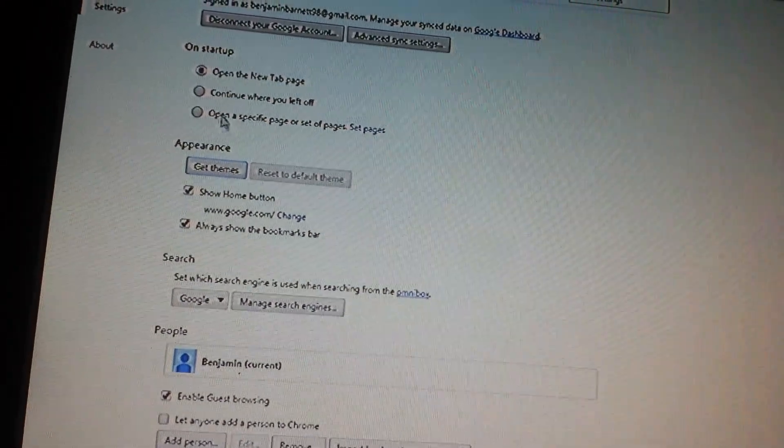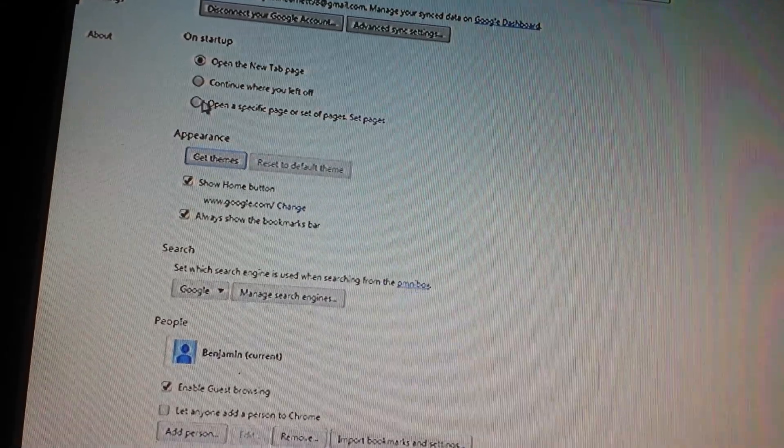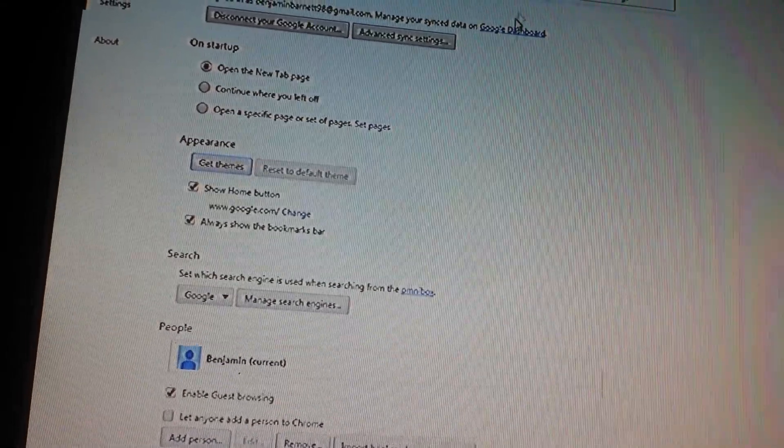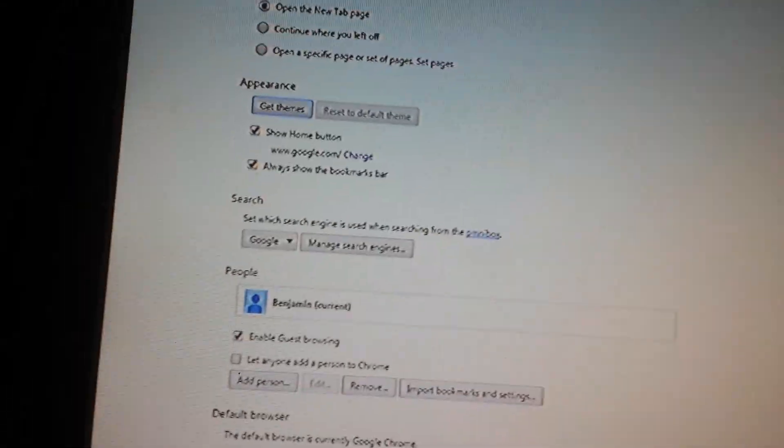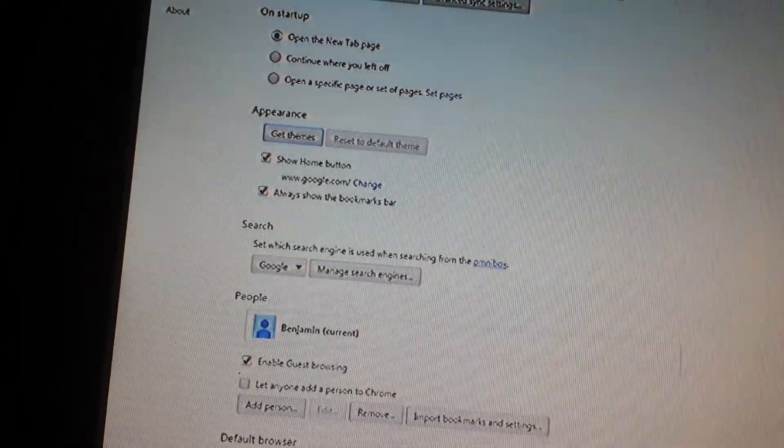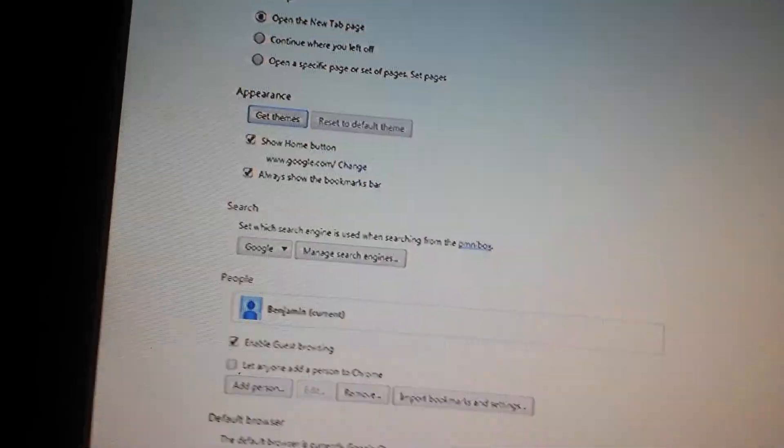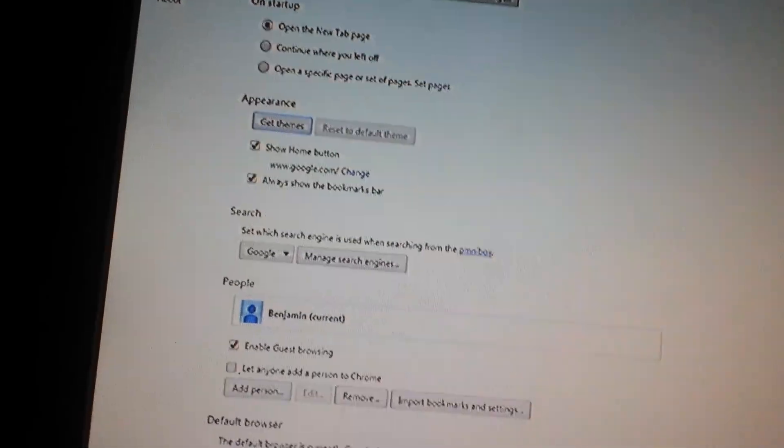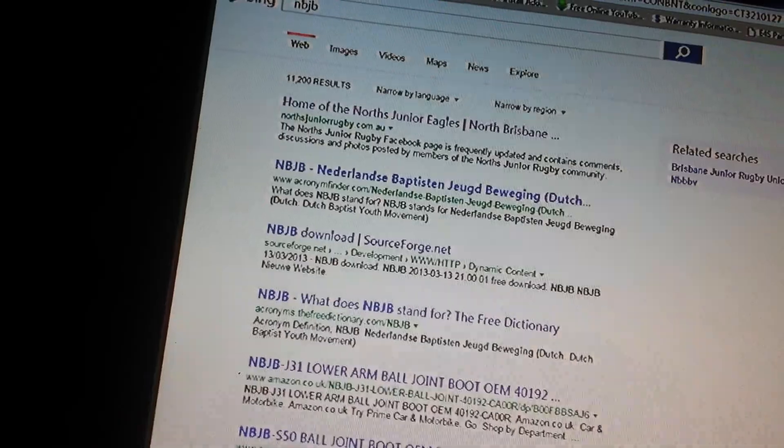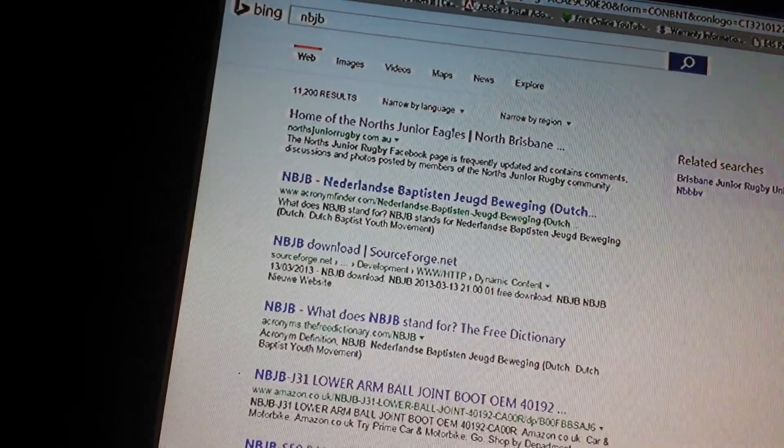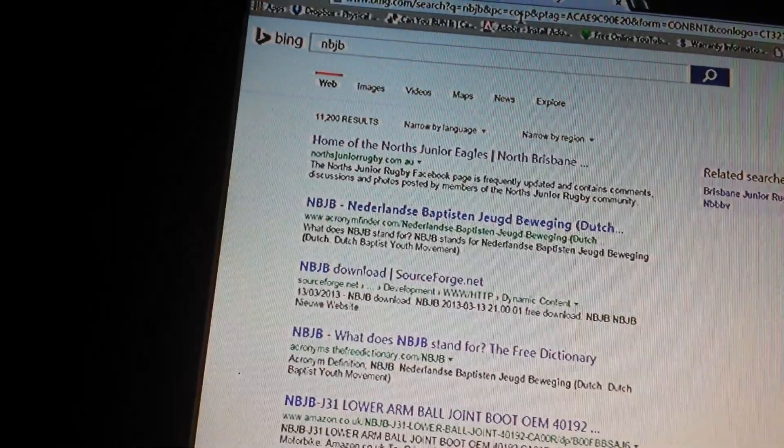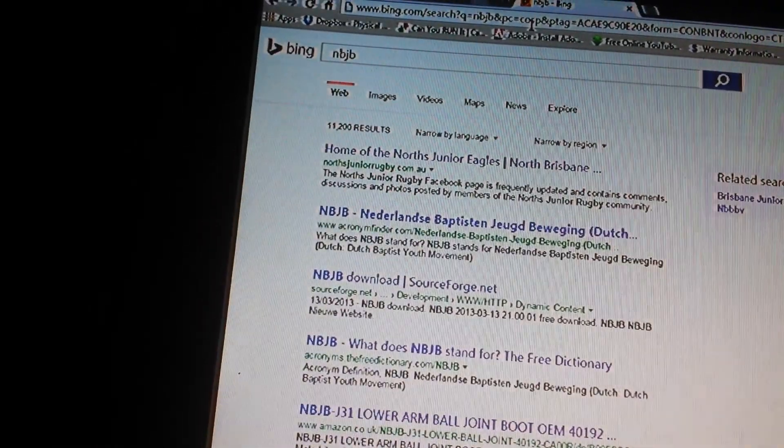It's bullshit. Why can't I fucking use Google to search? When I set it to search on Google. I don't want to use Bing.